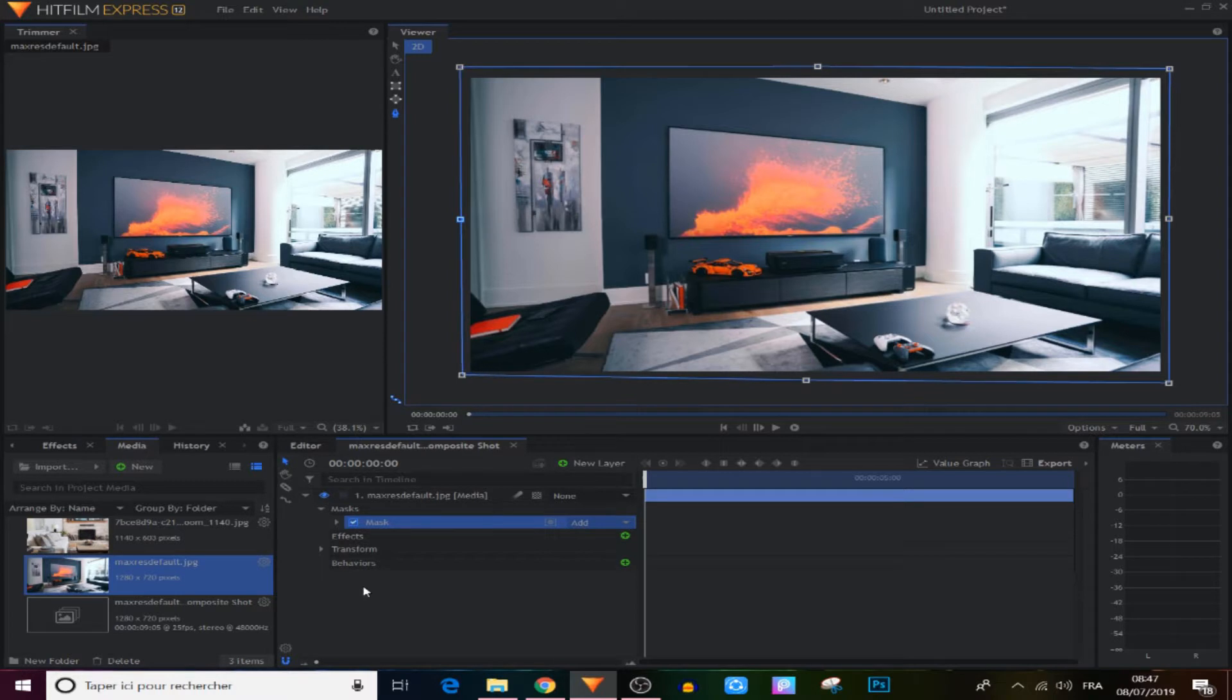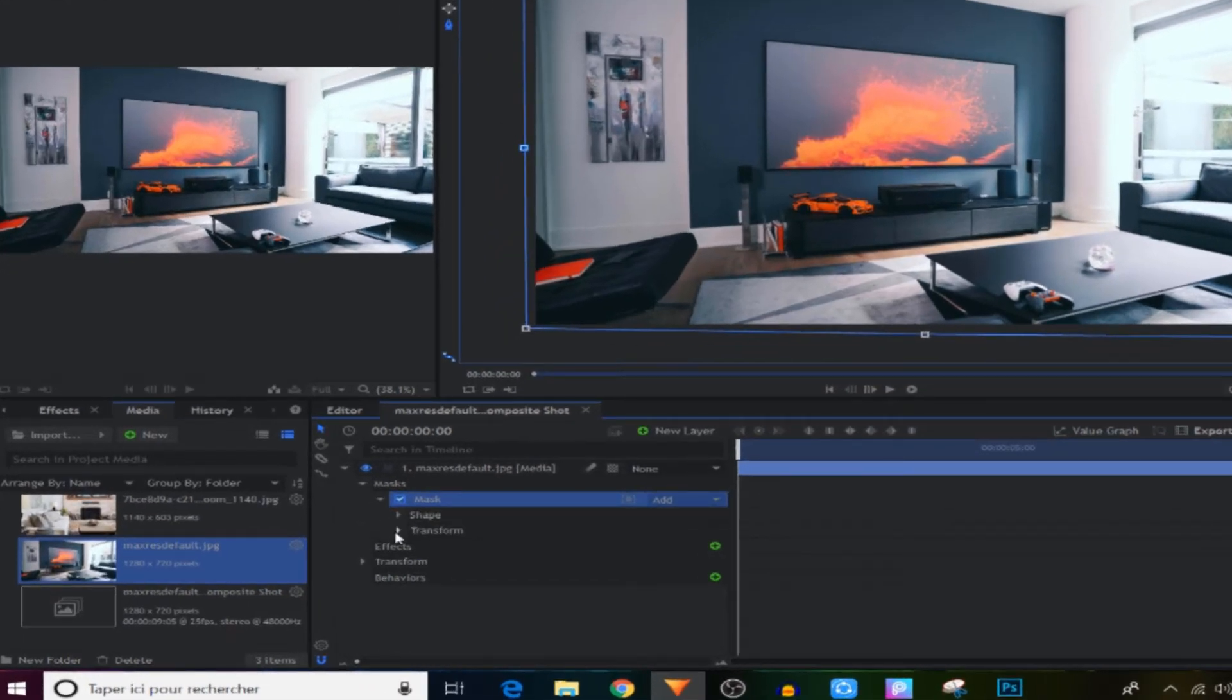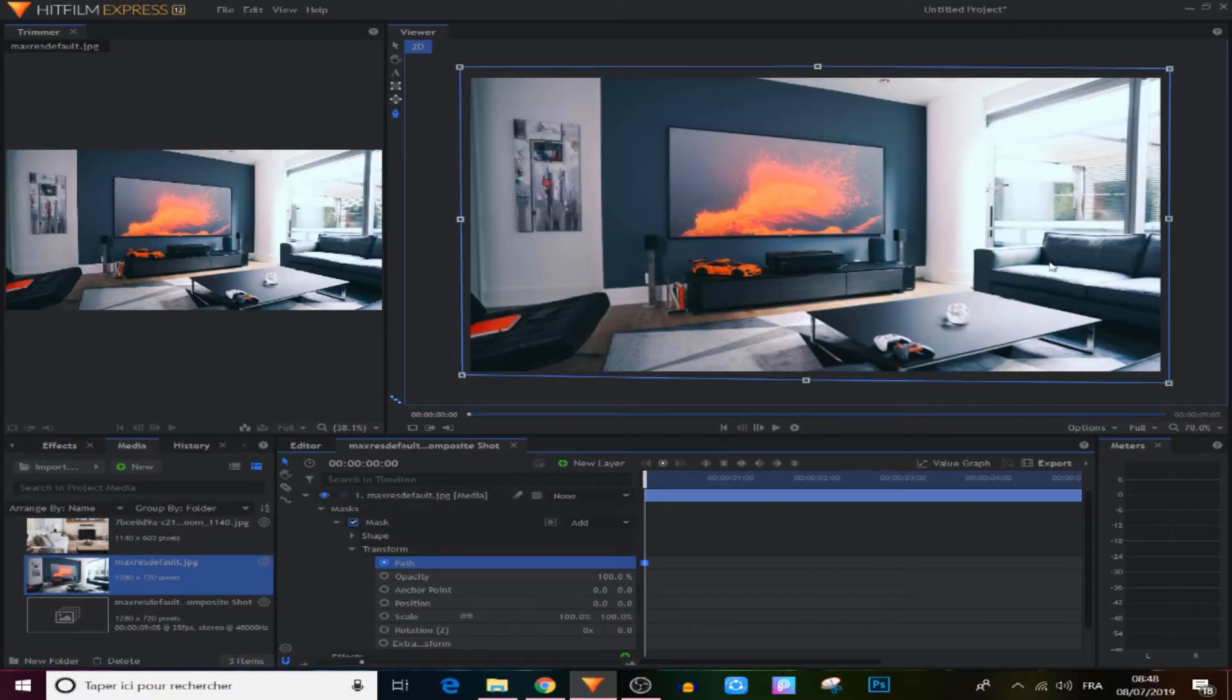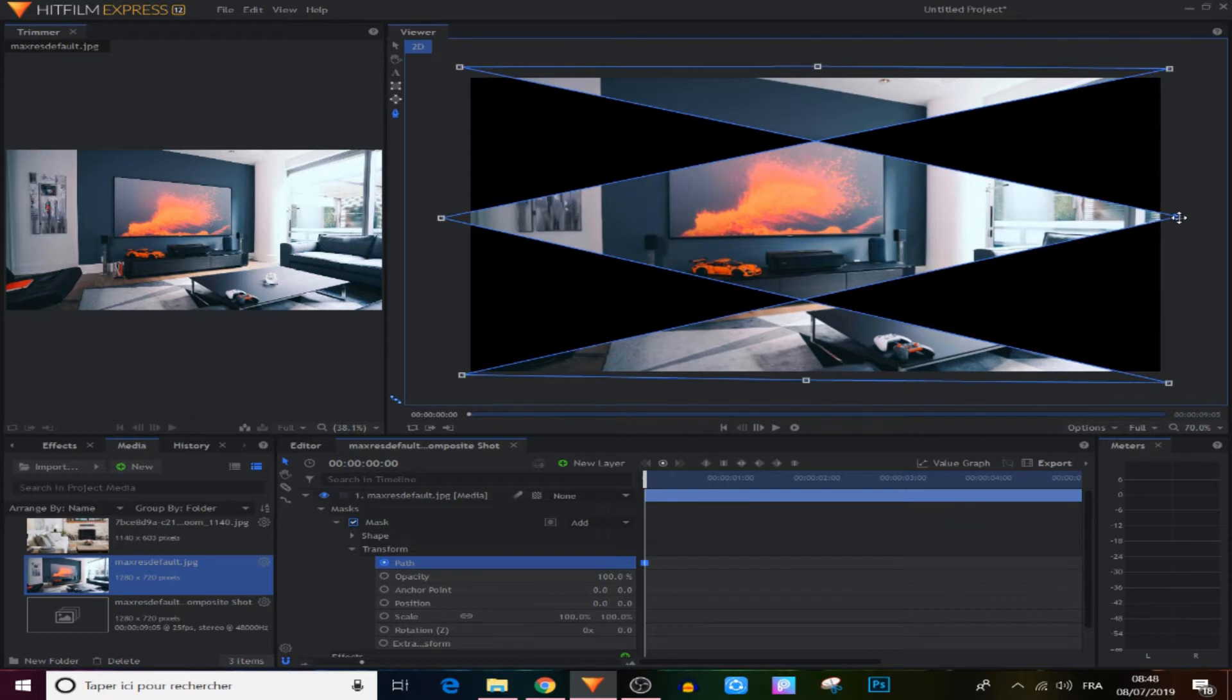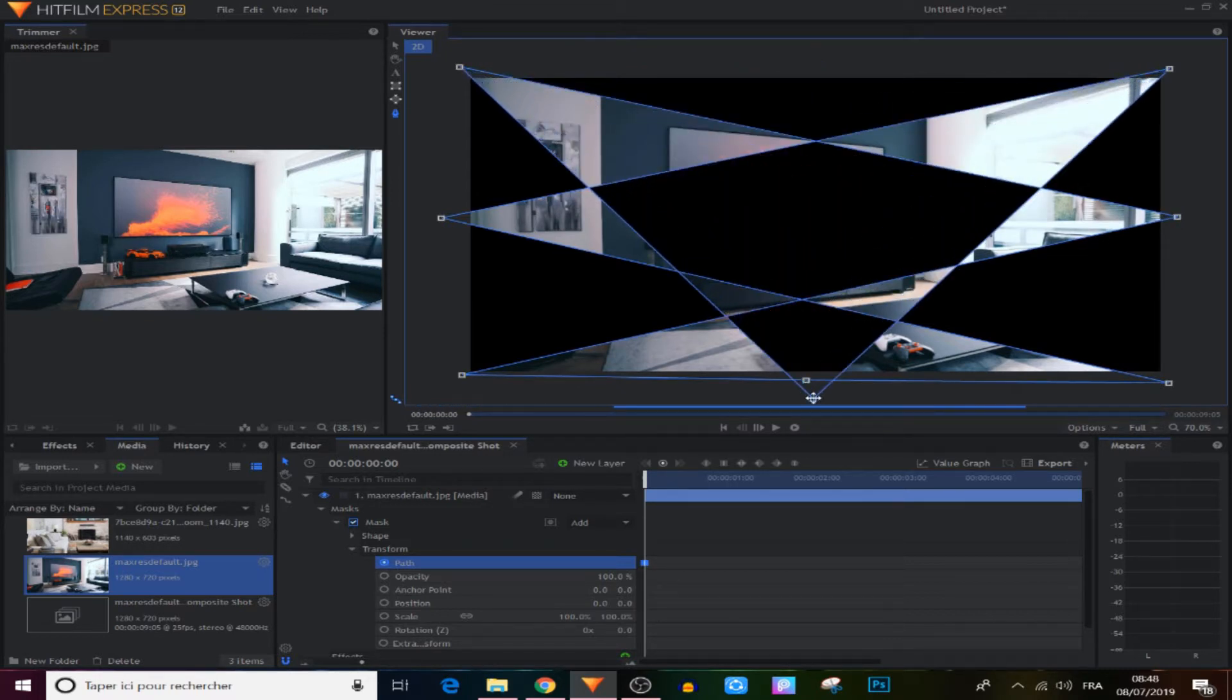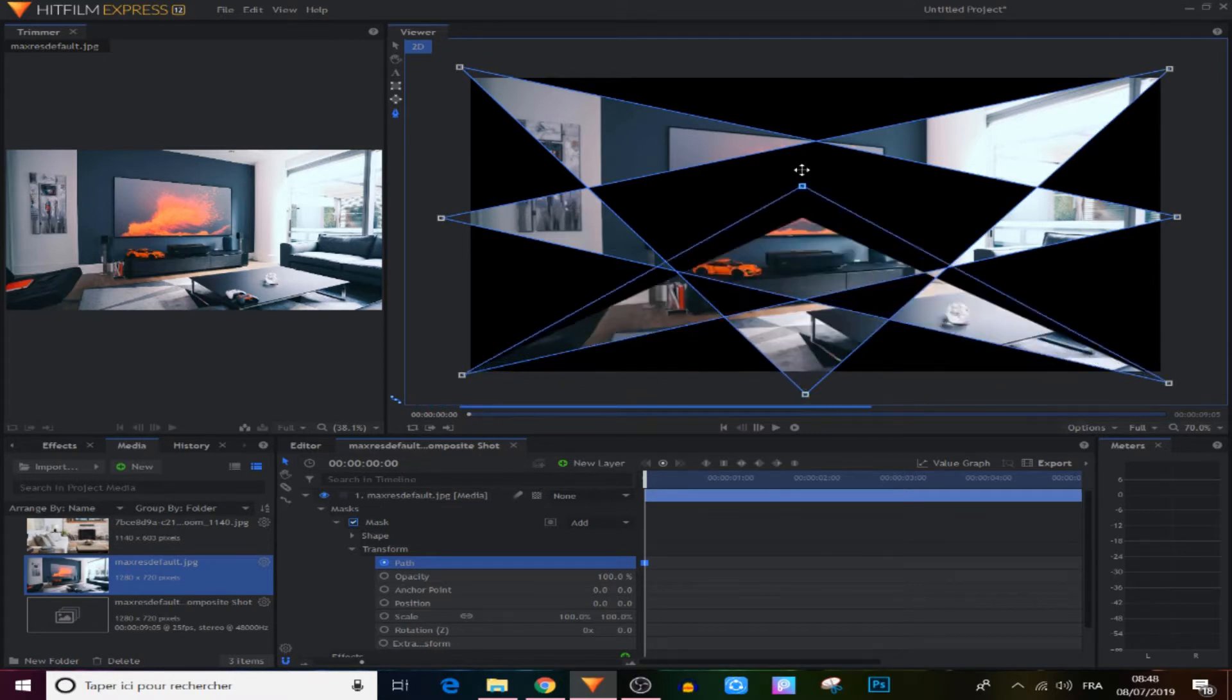And now what we gonna do, we came to the mask right here and expand it, and in the transform panel right here, we gonna make a keyframe in the path as you can see, and we gonna change those two points in the middle, and also change those two up and down, the opposite thing.